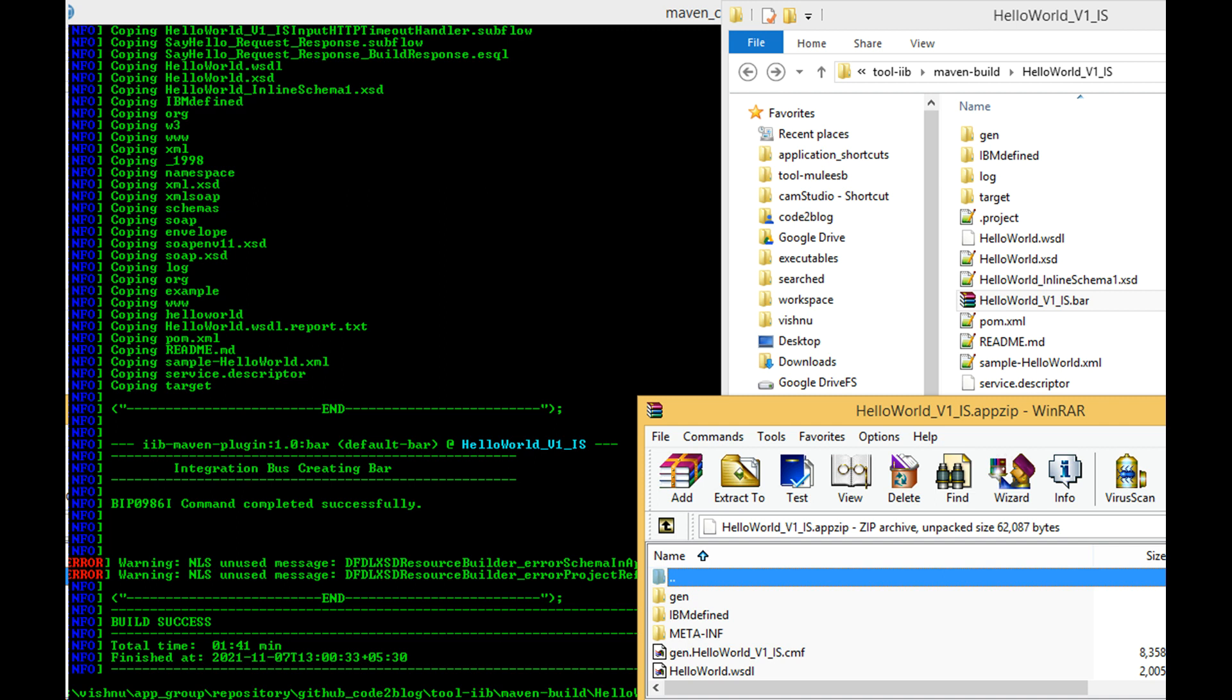More testing is required before we can use this Maven plugin in our devops pipeline.